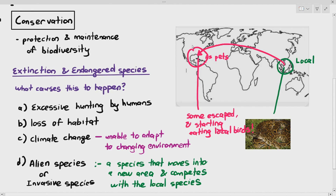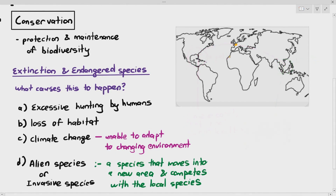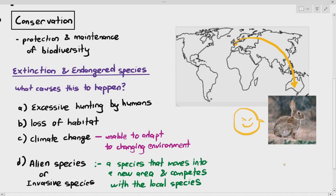Another case was in Australia. When European colonists went to Australia, they brought rabbits as a source of meat and fur, but the rabbits escaped and started to proliferate and multiply at alarming levels. They started to eat the plants in the area, which caused huge problems. So the rabbits became the alien or invasive species in Australia, affecting the local species in that area.